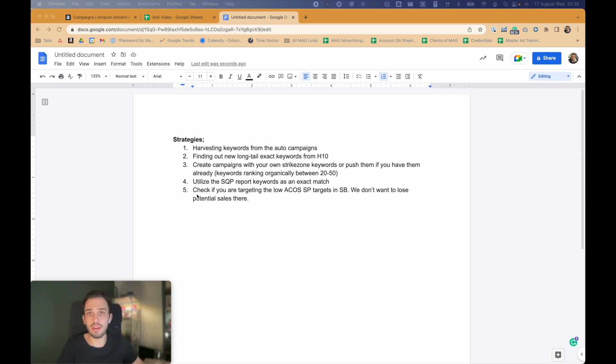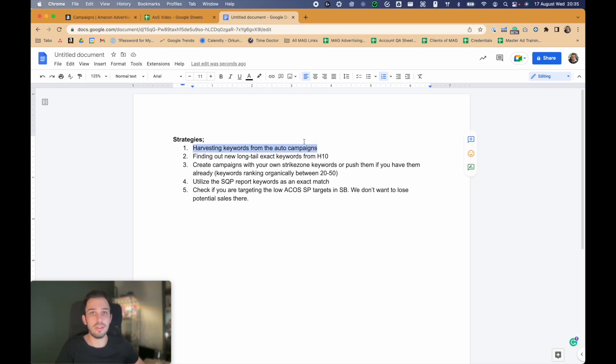We will be going through strategies one by one. The first one will be harvesting keywords from the auto campaigns.